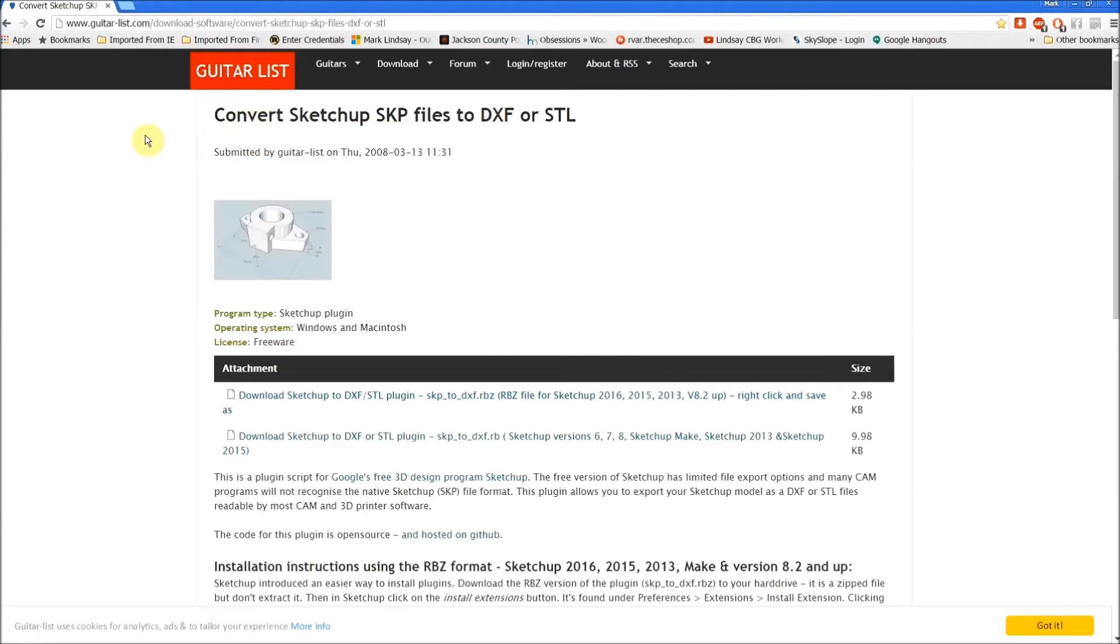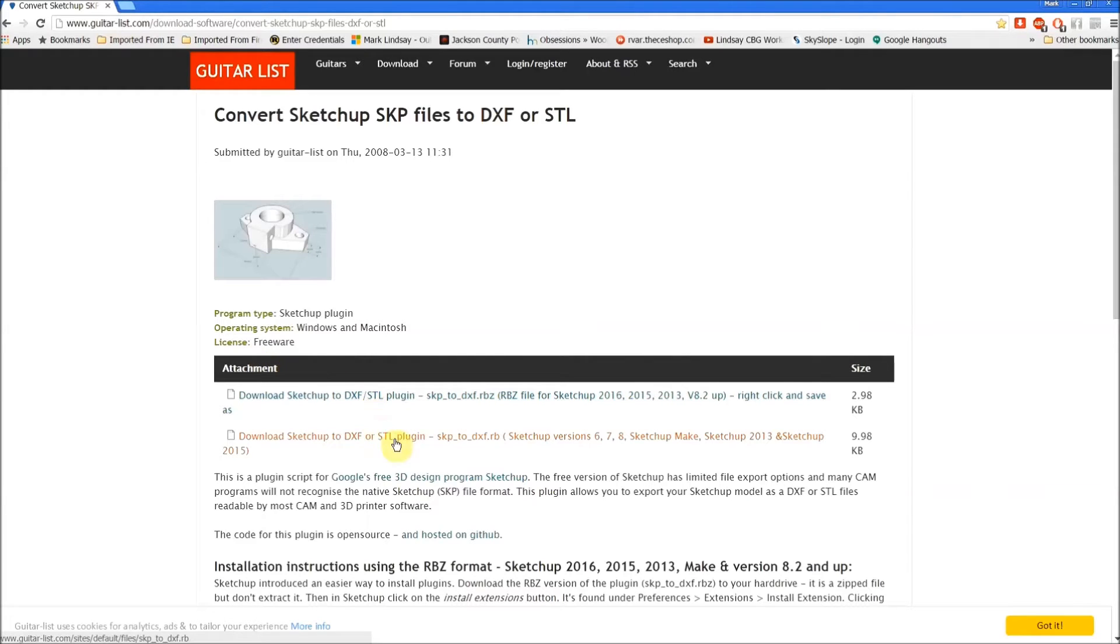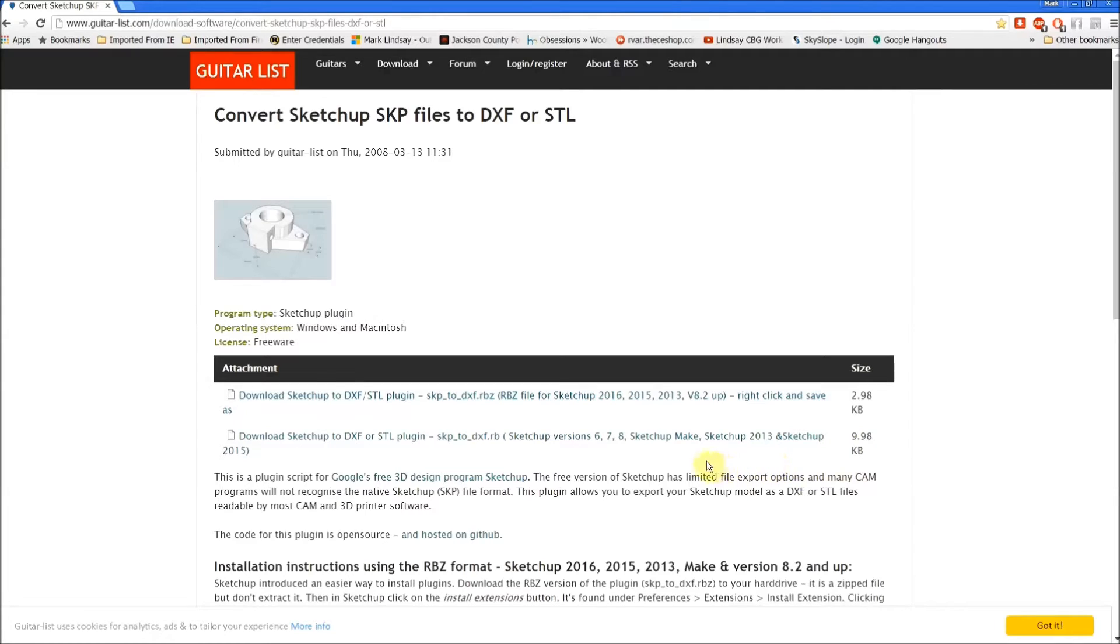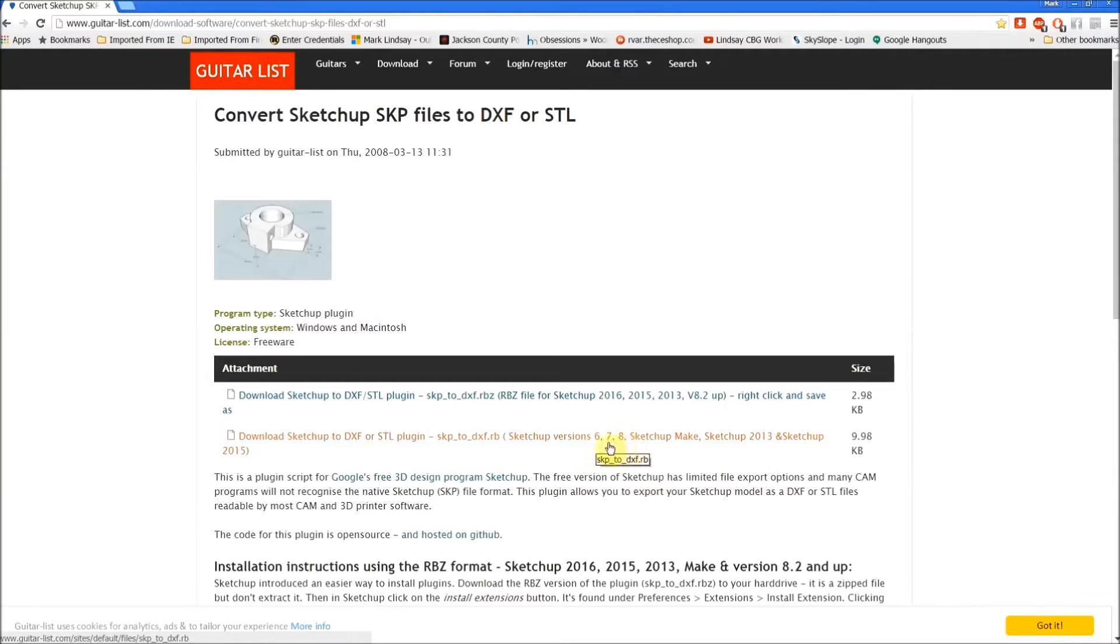I'll leave a link down in the description box below to this page, but basically if you're on guitarlist.com you're on the right page. Now if you look down here there are two different versions of the plugin. One of them is for version 8.2 and up and this one here is for version 6, 7, 8, 13 and 15.